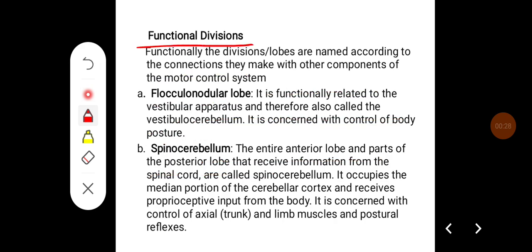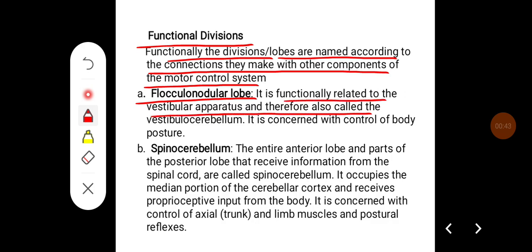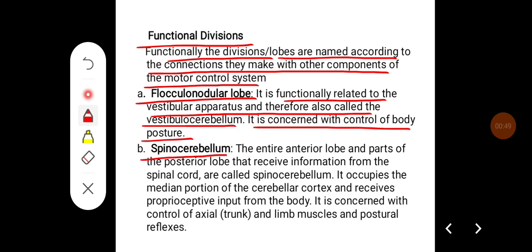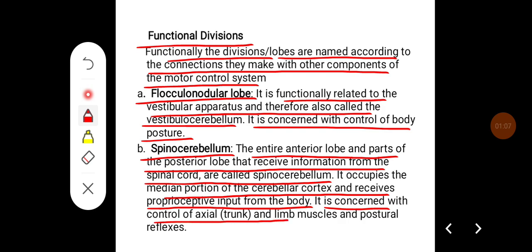Functional divisions of cerebellum: functionally, the lobes are named according to the connections they make with other components of the motor control system. The flocculonodular lobe is functionally related to the vestibular apparatus and is therefore called vestibulocerebellum. It is concerned with control of body posture. The spinocerebellum comprises the entire anterior lobe and part of the posterior lobe that receive information from the spinal cord. It occupies the median portion of the cerebellar cortex, receives proprioceptive input from the body, and is concerned with control of axial trunk and limb muscles, and is involved in postural reflexes.